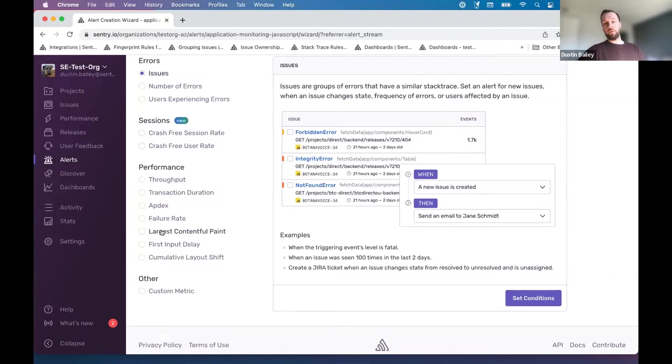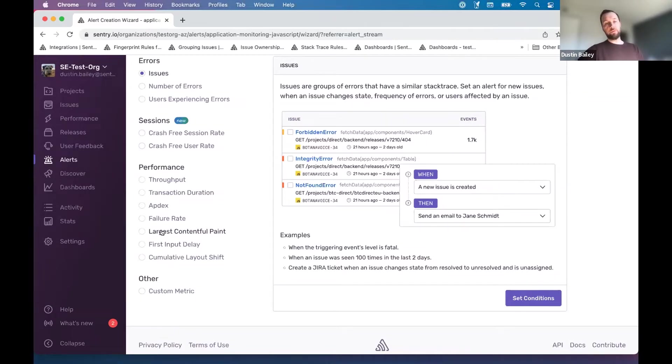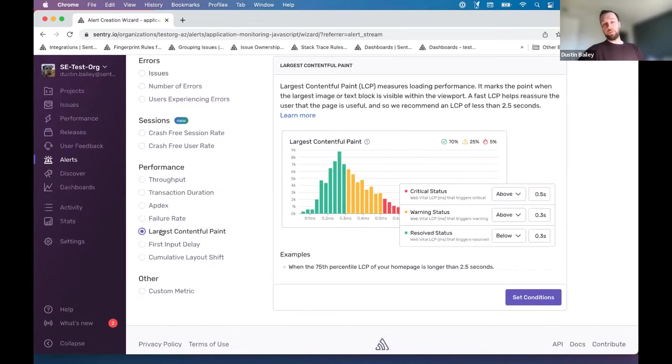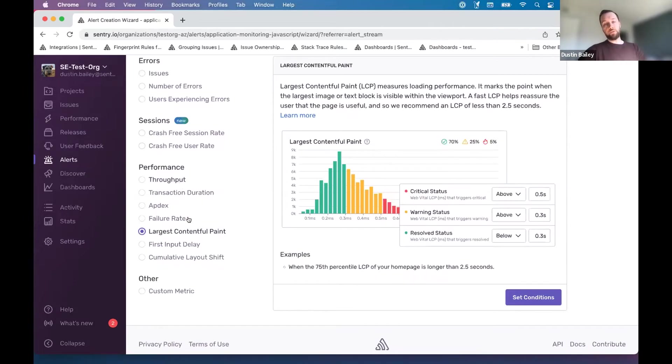And we also have performance for mobile, just in case there's some mobile folks on here. I know that we're talking from a web context right now, but we've expanded our performance capabilities. So this is available for mobile, or the mobile applicable performance metrics are available for alerting to you.